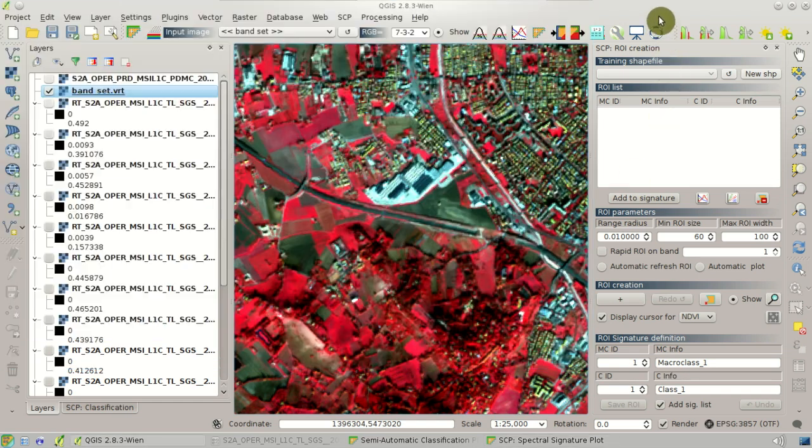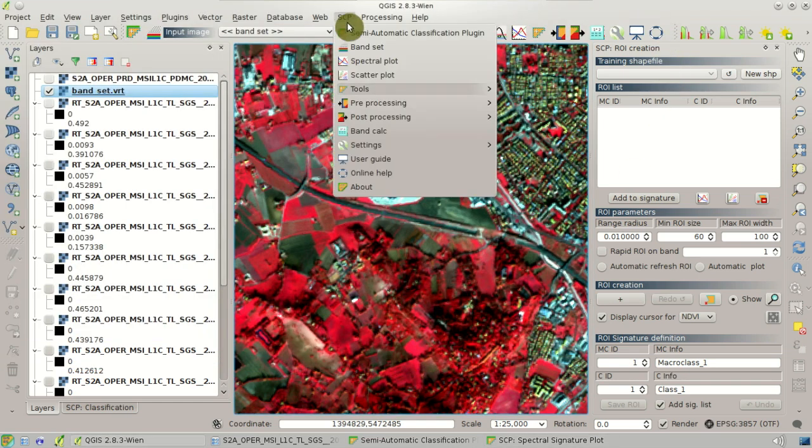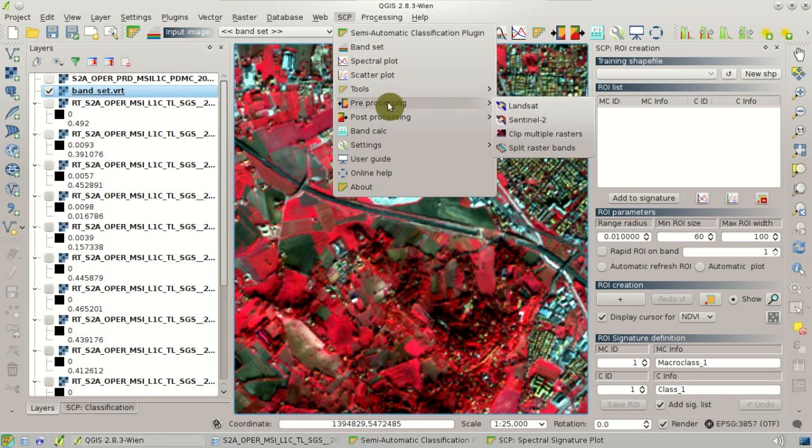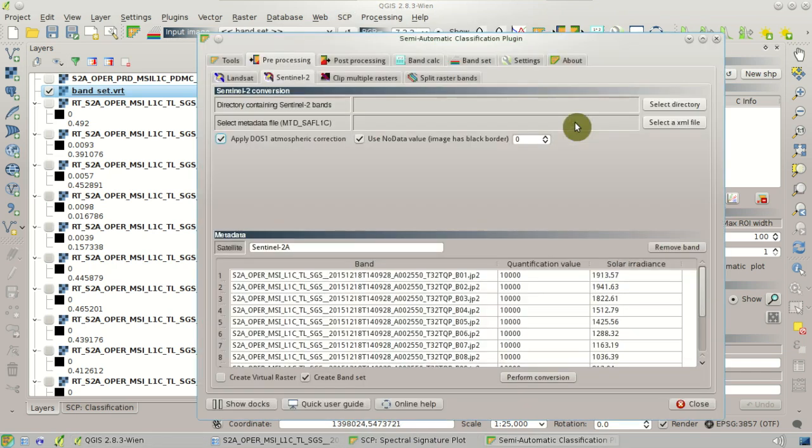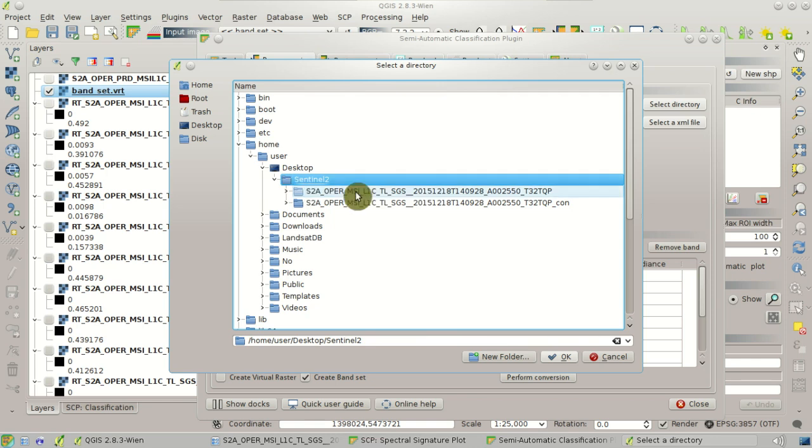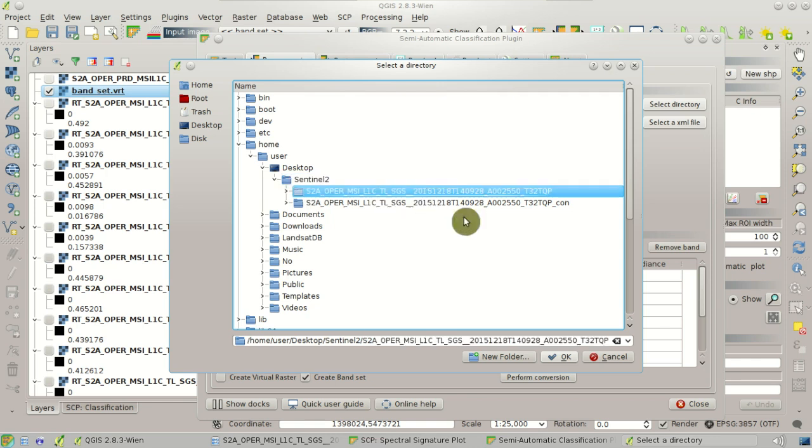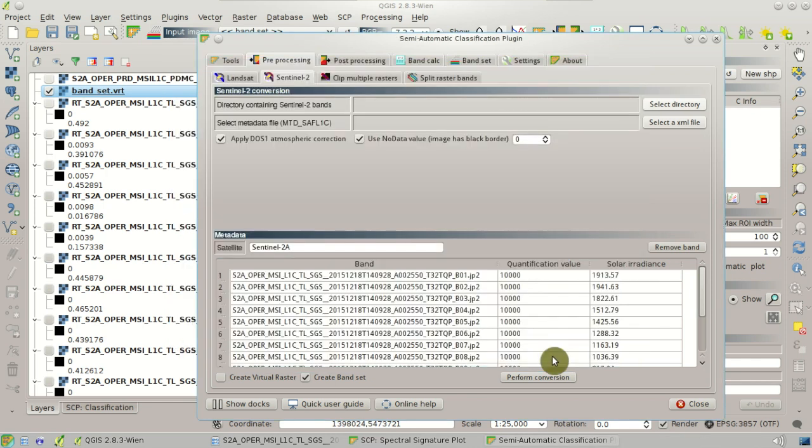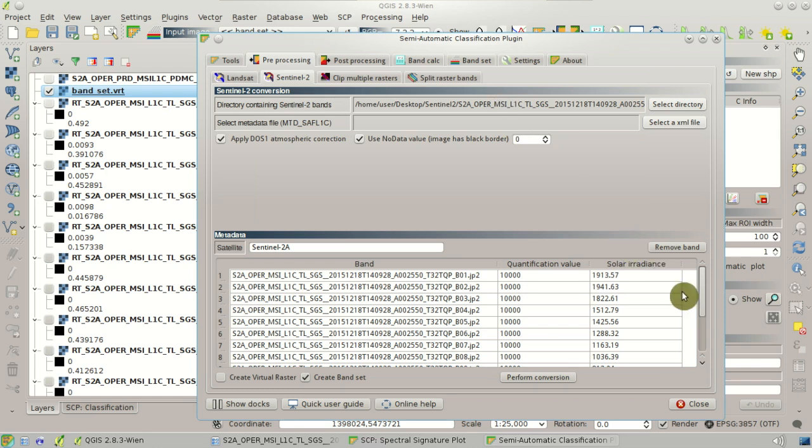Of course the conversion process can be performed also after the download. We can choose a directory containing the Sentinel-2 bands, and the table of bands will be automatically loaded for the conversion process.